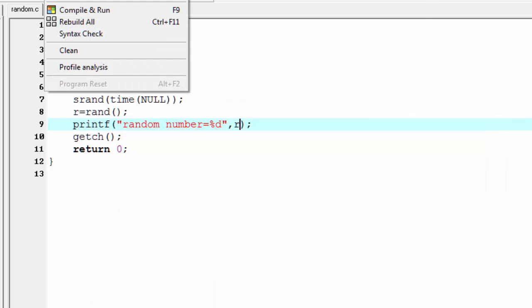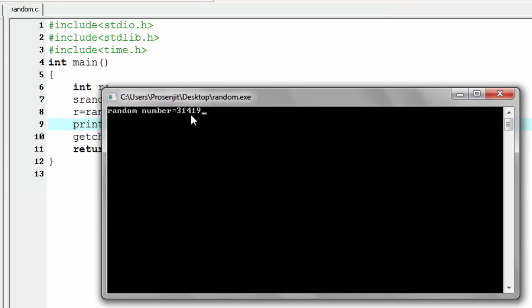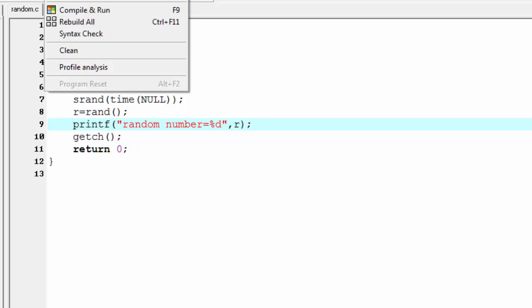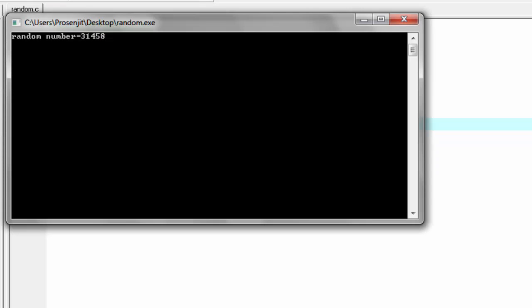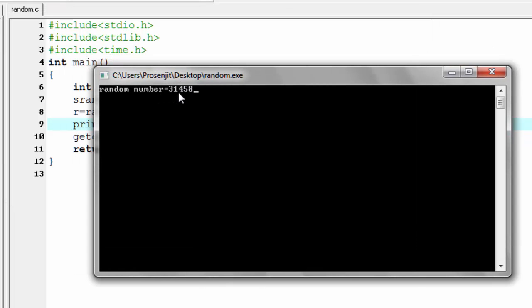Now let's run it again — it prints 31,419. And running it once more gives us another new value, 31,458. Every time we run the program, we get a new value.